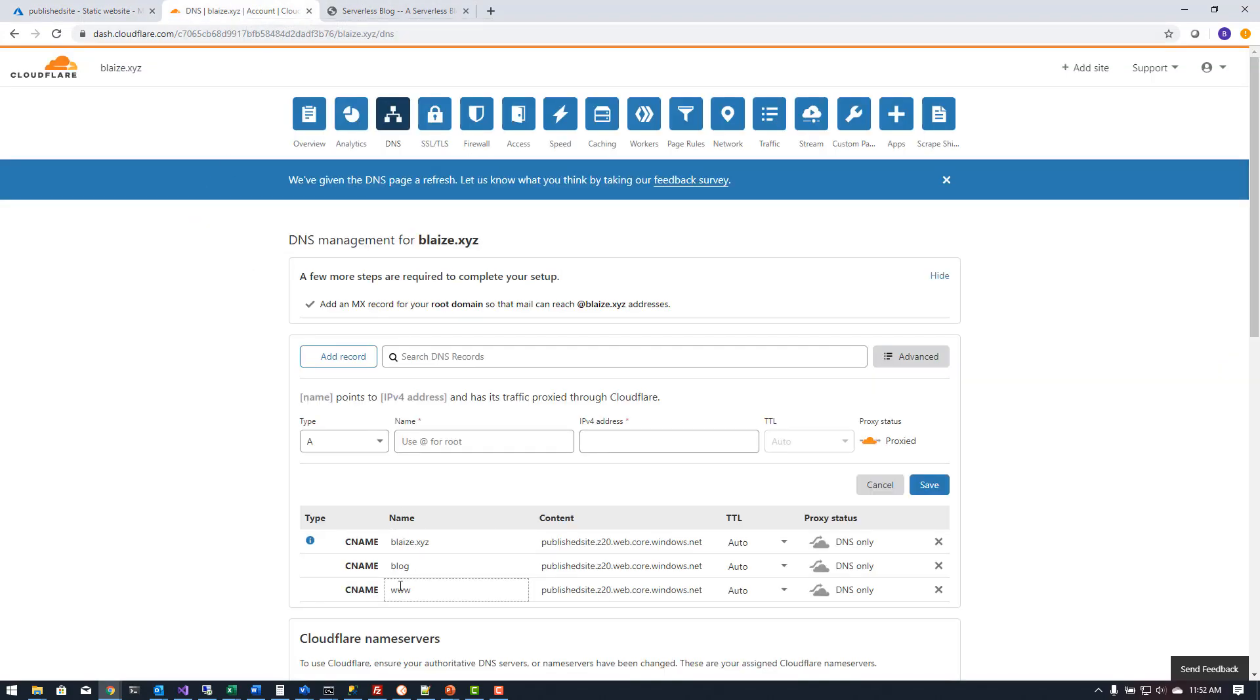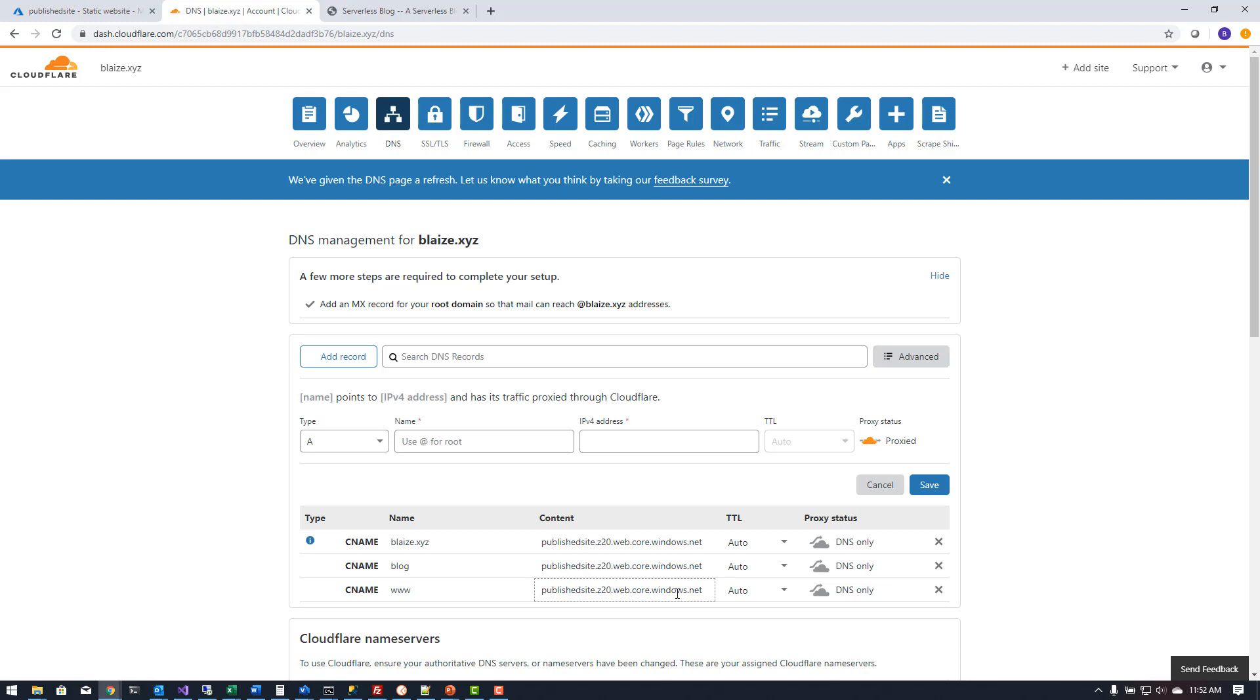So once I had that configured I added another CNAME record, www, that's a subdomain under blaze.xyz and pointed it to the same record for the content here. I did the same for blog as well but you don't have to do these two extra ones. You can really just do the root and if you want www you can have that one as well.